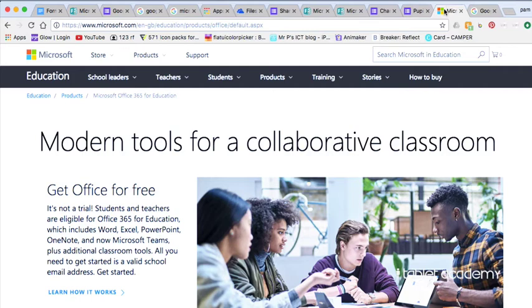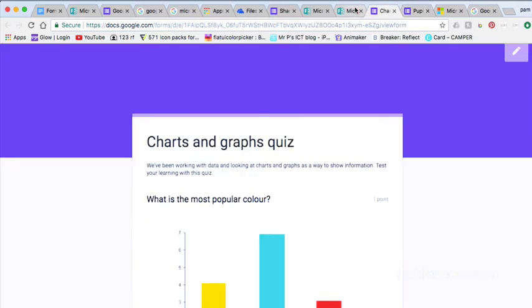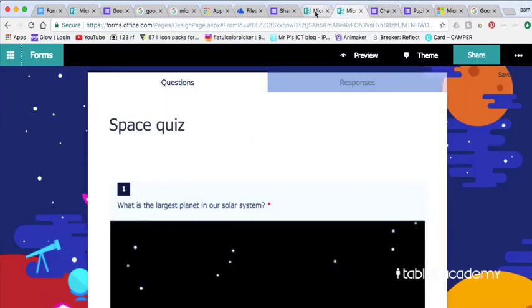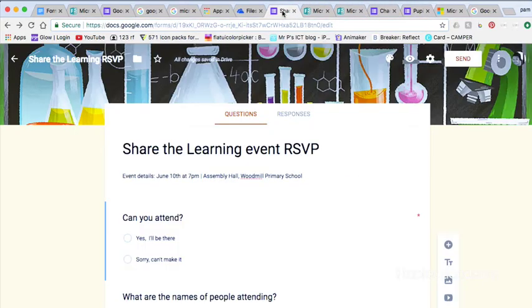They are really easy to use and you can use them for creating quizzes and tests, polls and surveys, or even for registration for events or gathering data like email addresses.